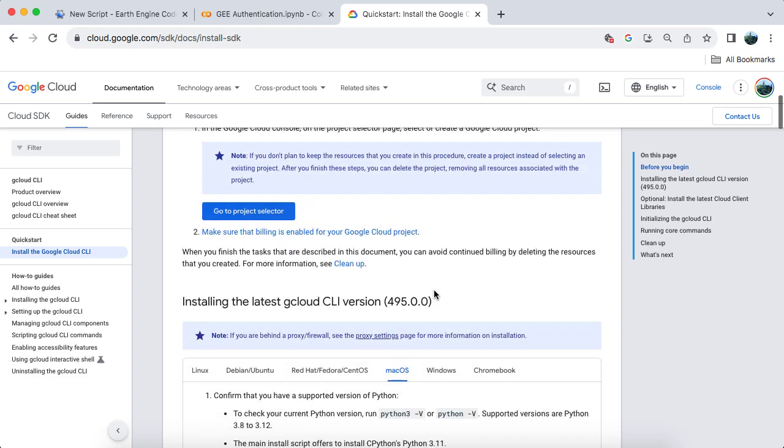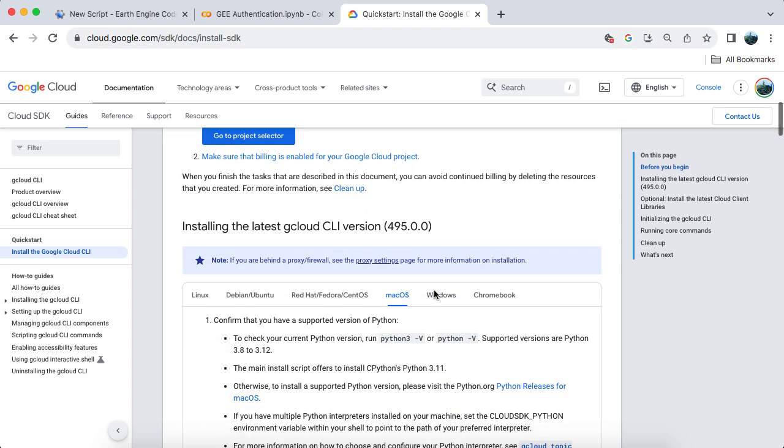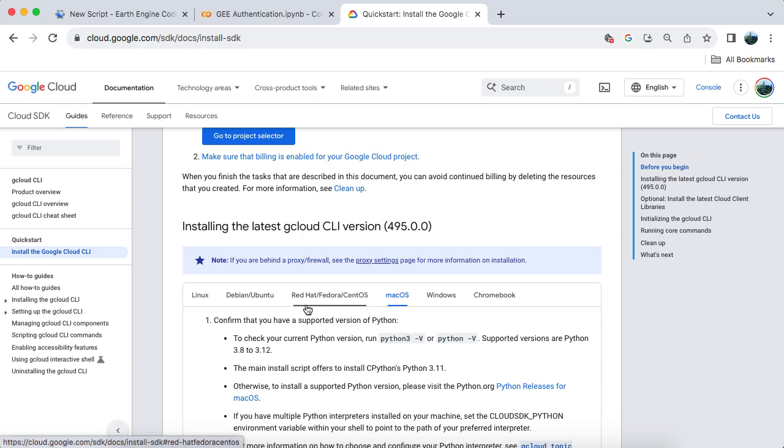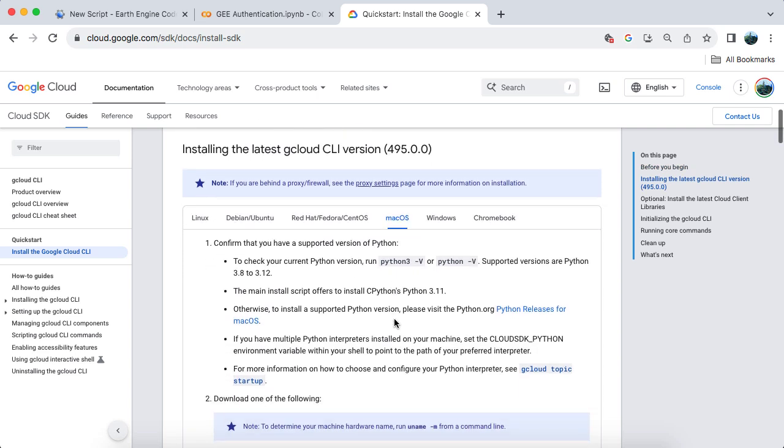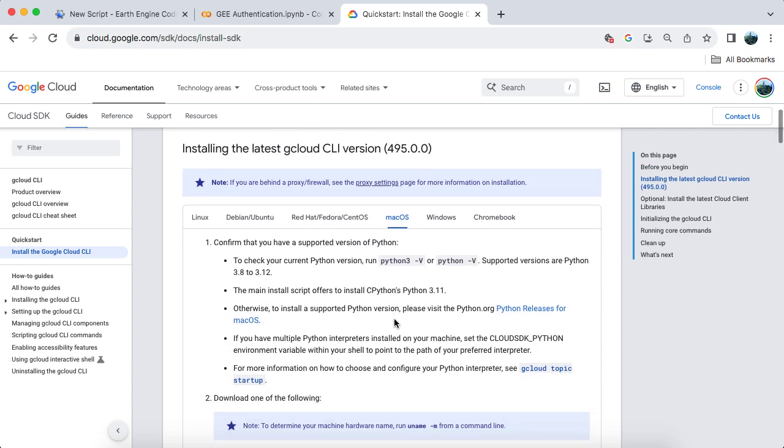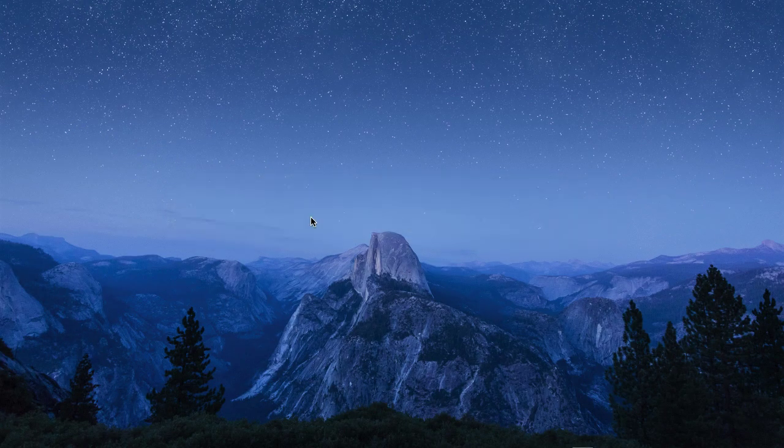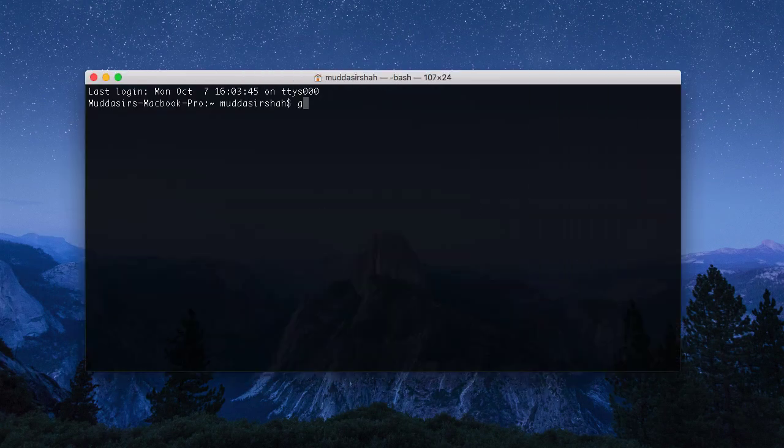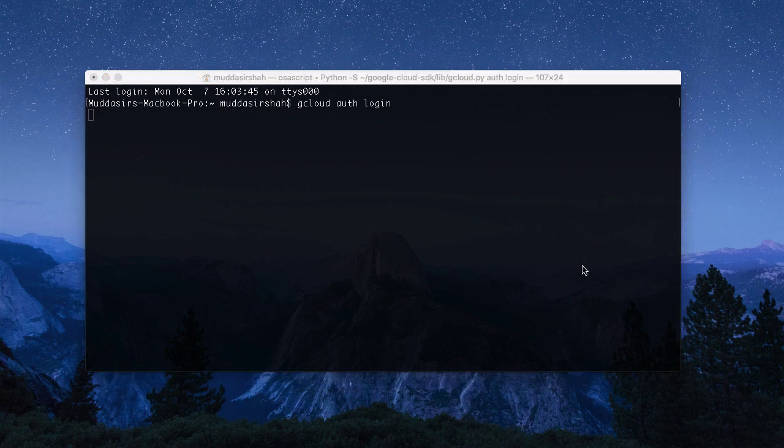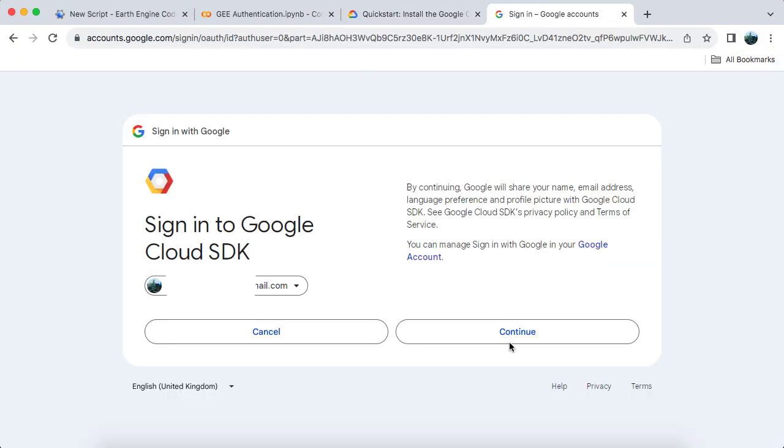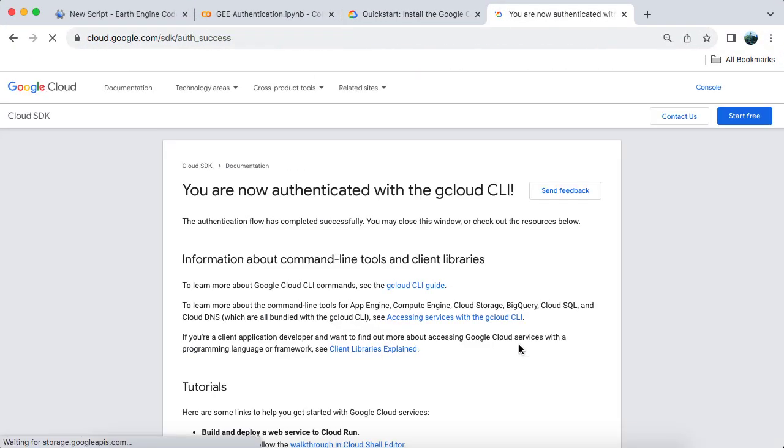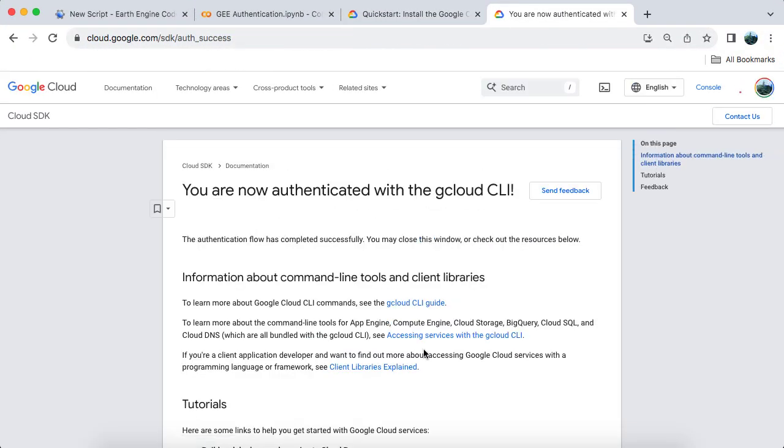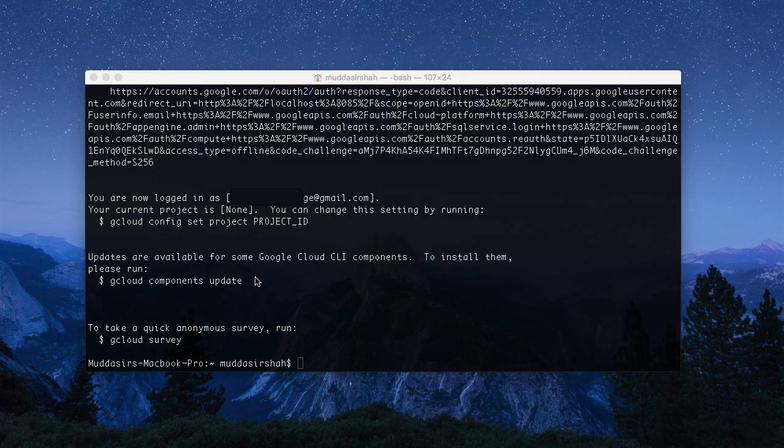Download and install the Google Cloud SDK shell using the link in the description below. I'm using a Mac for this tutorial, but the process is straightforward on Windows as well. For Windows CLI authentication, check out my other video linked in the description. Open your terminal on Mac and type G Cloud Auth Login to log into your account. This step is optional. Next, type Earth Engine Authenticate.